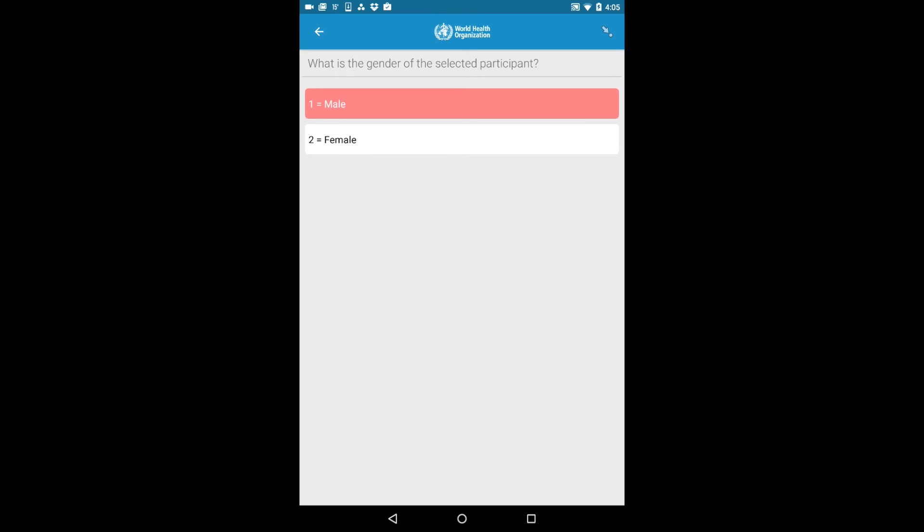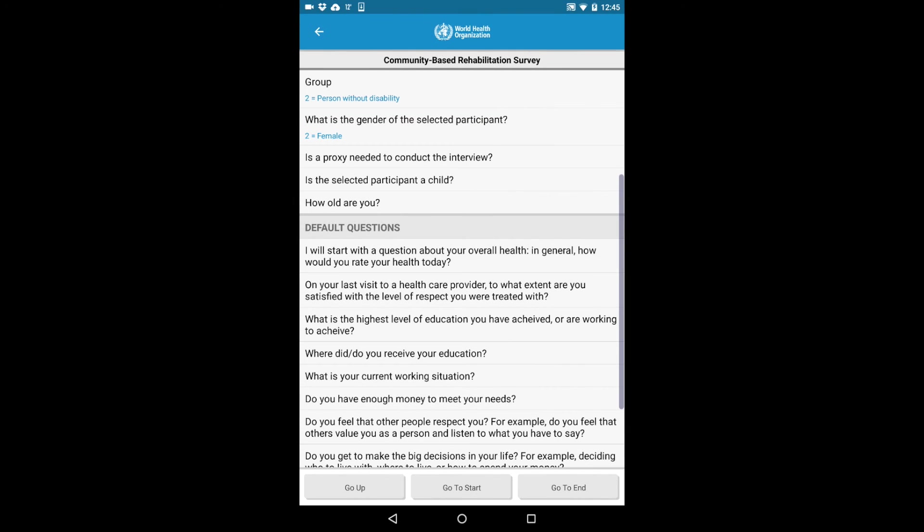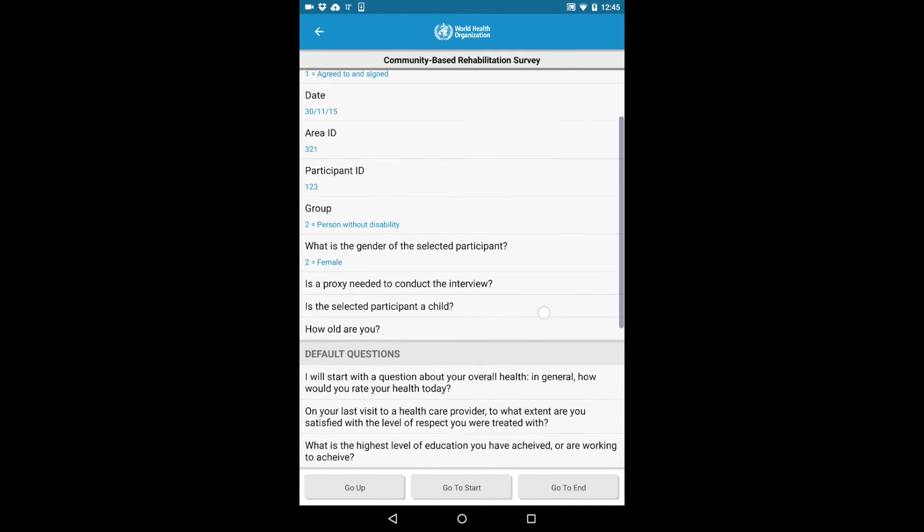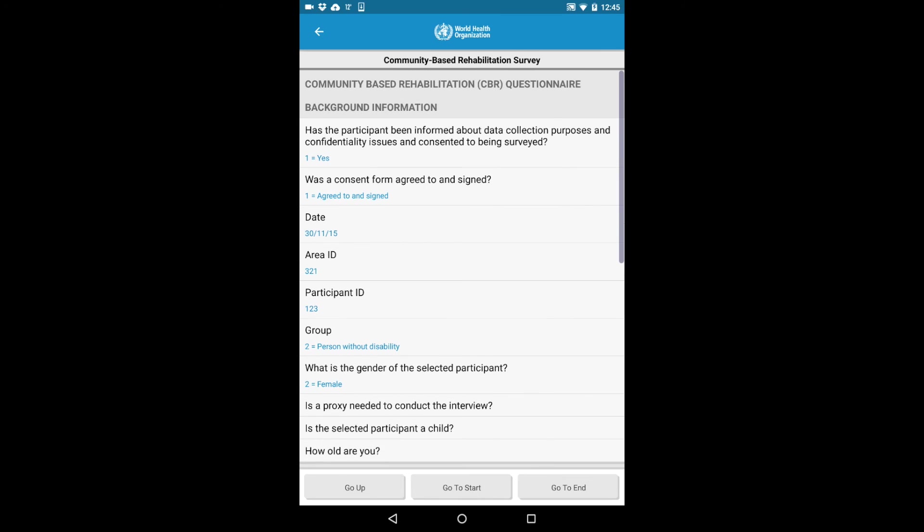To navigate to a specific question in the survey, click the arrow icon in the upper right corner and select the question. Here you can also get an overview of the survey and the answers selected, if any.